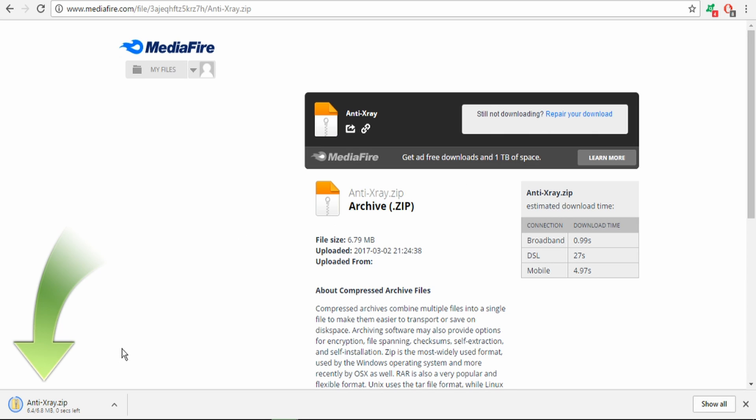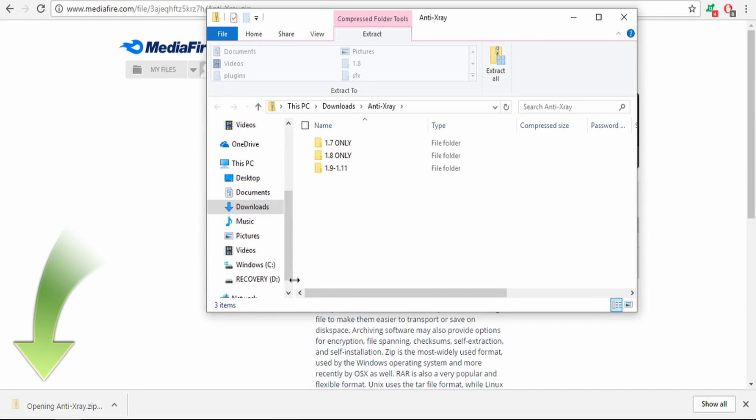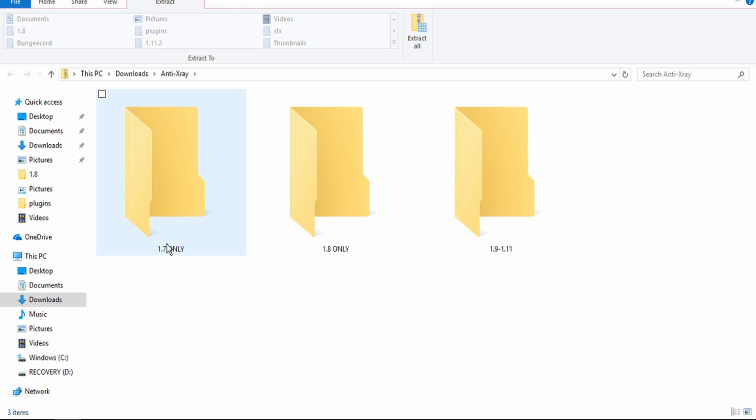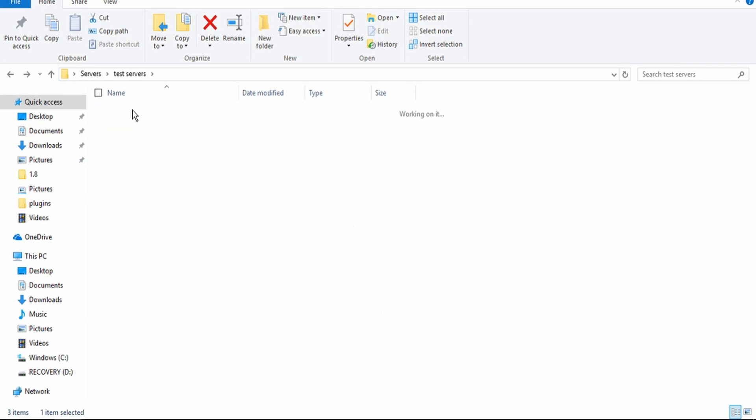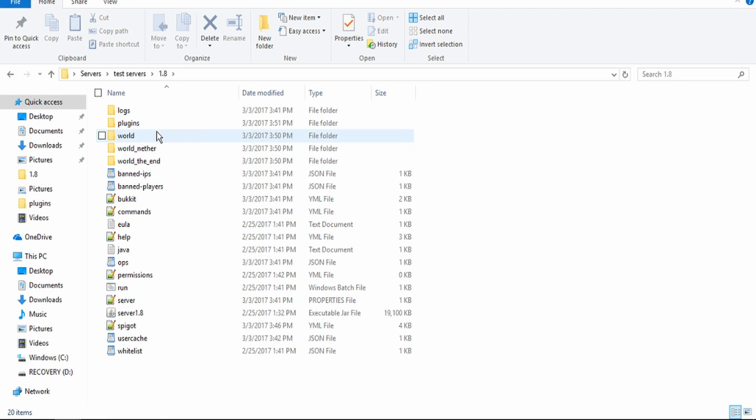Once that has been downloaded, you want to open up that folder and there's going to be different versions that you want to select from. As you see, we have the 1.7 only version, we have the 1.8 only version, and then we have 1.9 through 1.11. However, I am using the 1.8 version for this video.